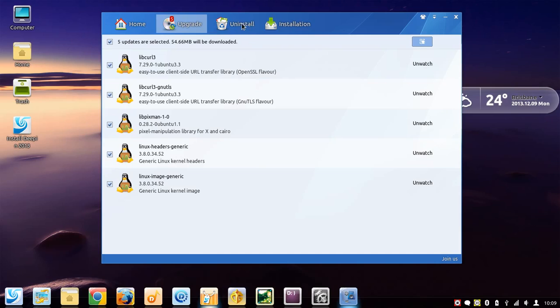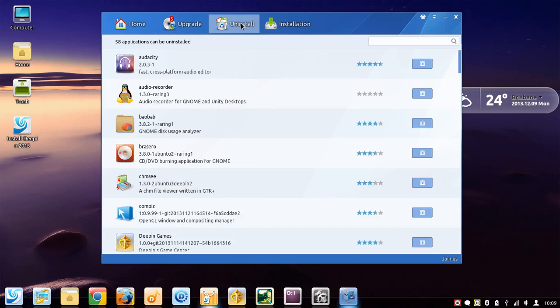If you want to uninstall software, that can be done very fast and simply through the tab here for that purpose.